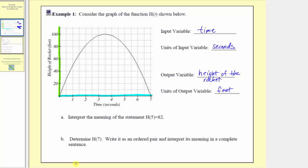Now looking at part a, we're asked to interpret the meaning of the statement h of 5 equals 82. Given h of 5 equals 82, 5 is the input and 82 is the output. Therefore h of 5 equals 82 means after 5 seconds, the rocket is at a height of 82 feet, or is 82 feet above the ground.